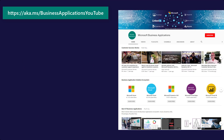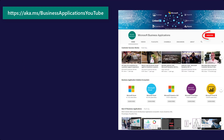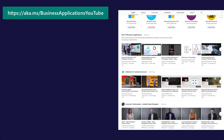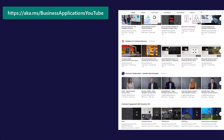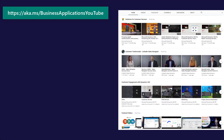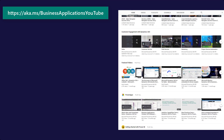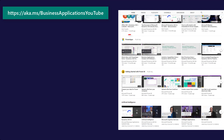Thank you for watching. If you found this informative, please like, share, and subscribe to Business Applications YouTube, where you will find more videos on Customer Success, Dynamics 365, the Power Platform, and Microsoft AI. To navigate there directly, visit aka.ms/BusinessApplicationsYouTube.